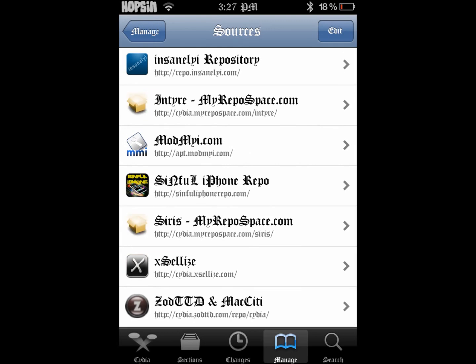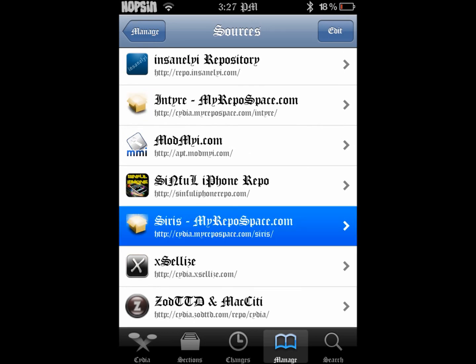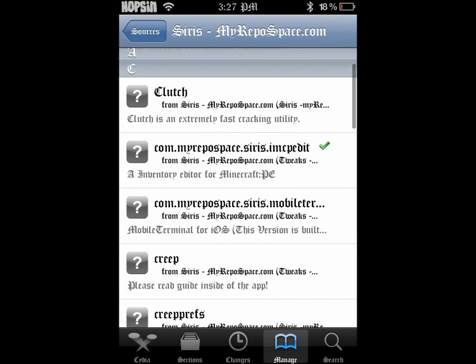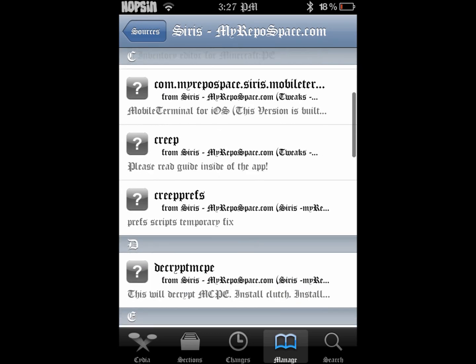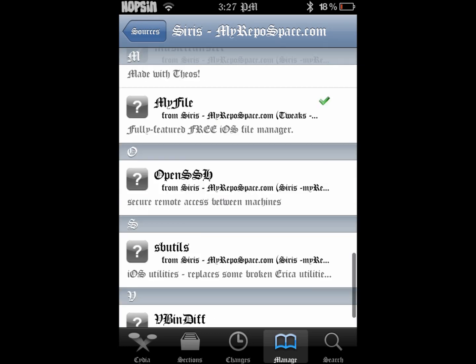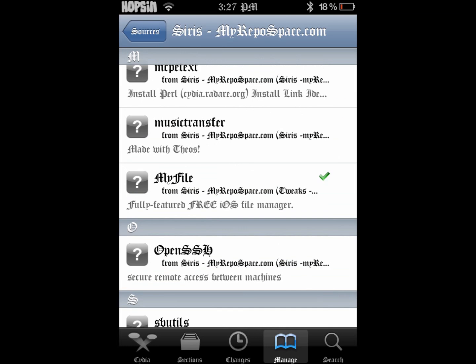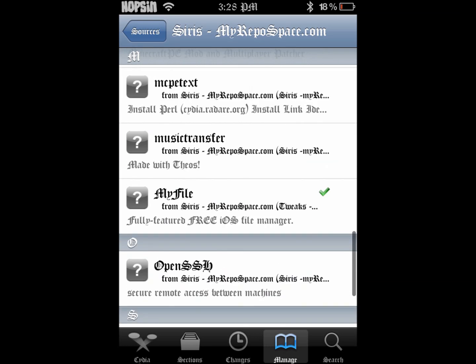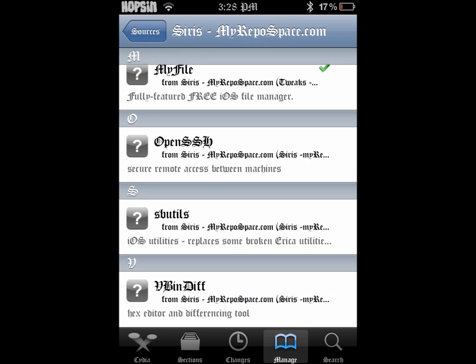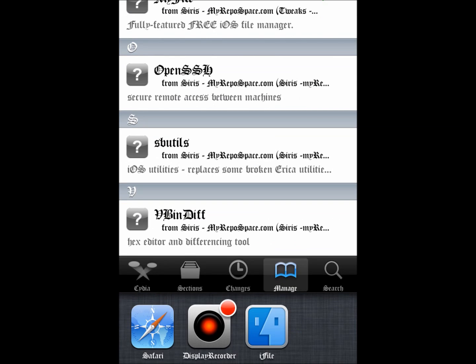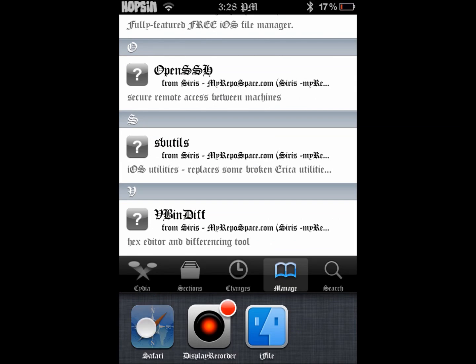Once you've got the source added, what you want to download is IMCP edit, right here under the Cs. I use i-file for hex editing — I usually use i-file though, and both.